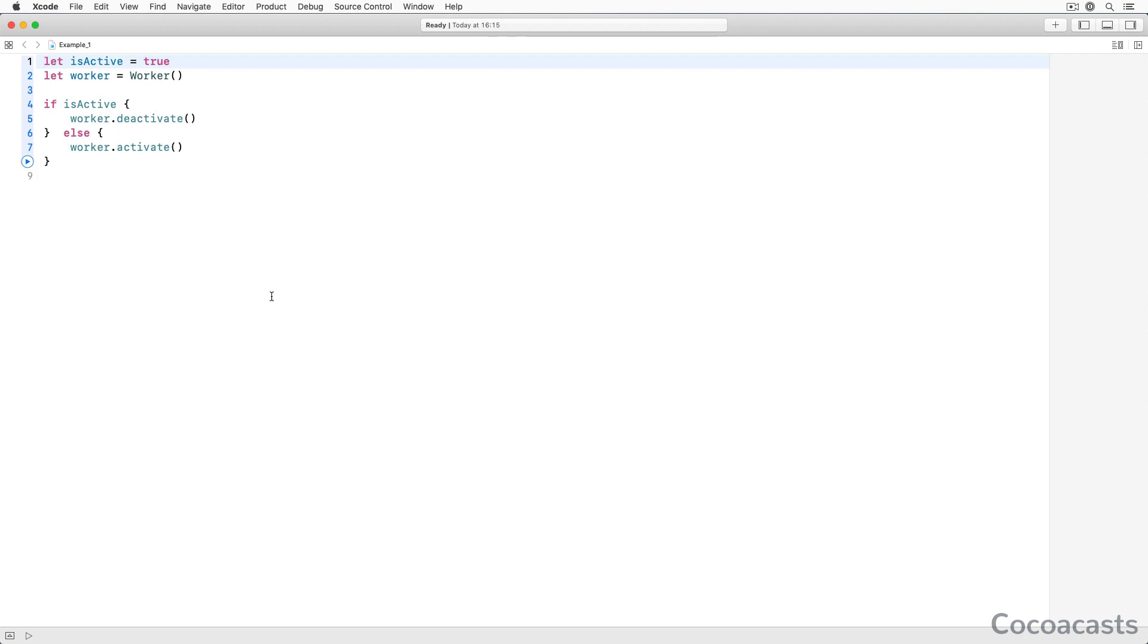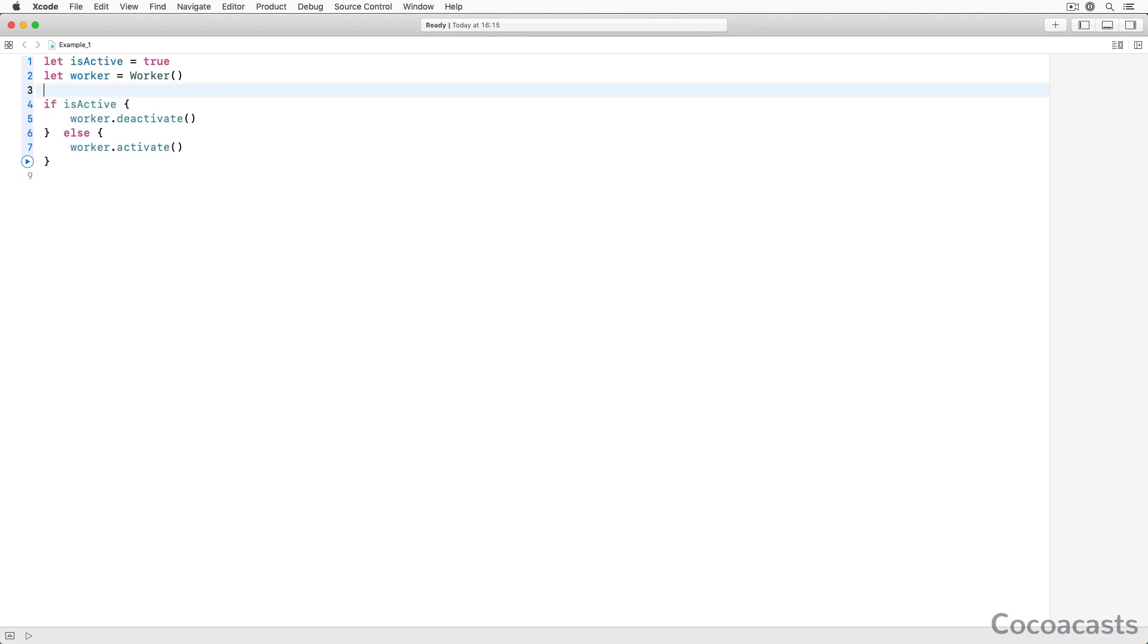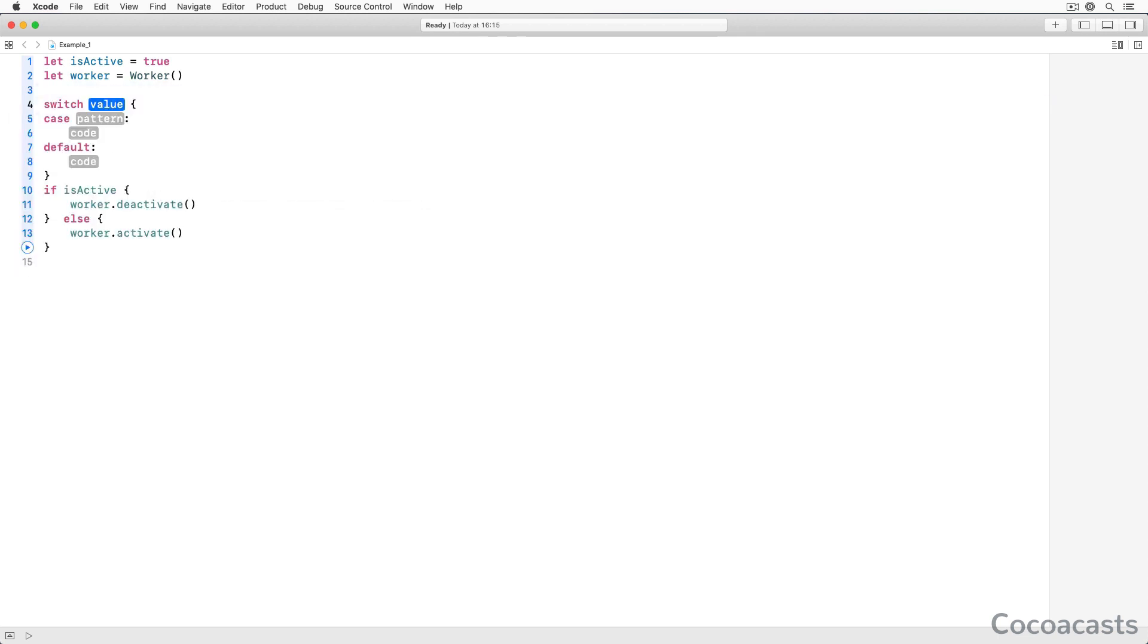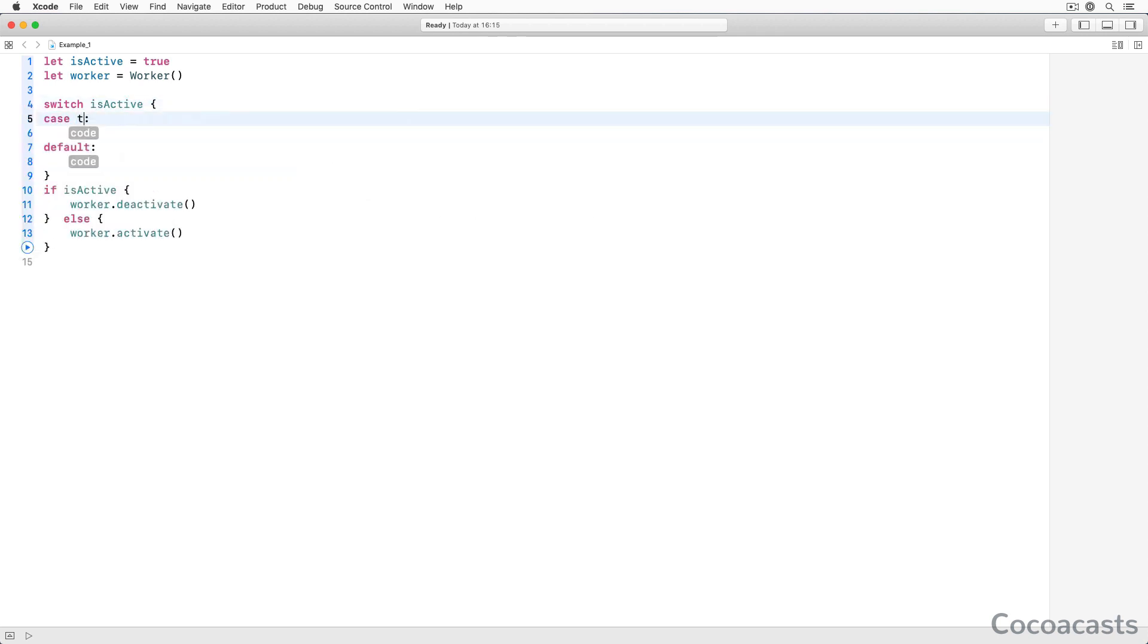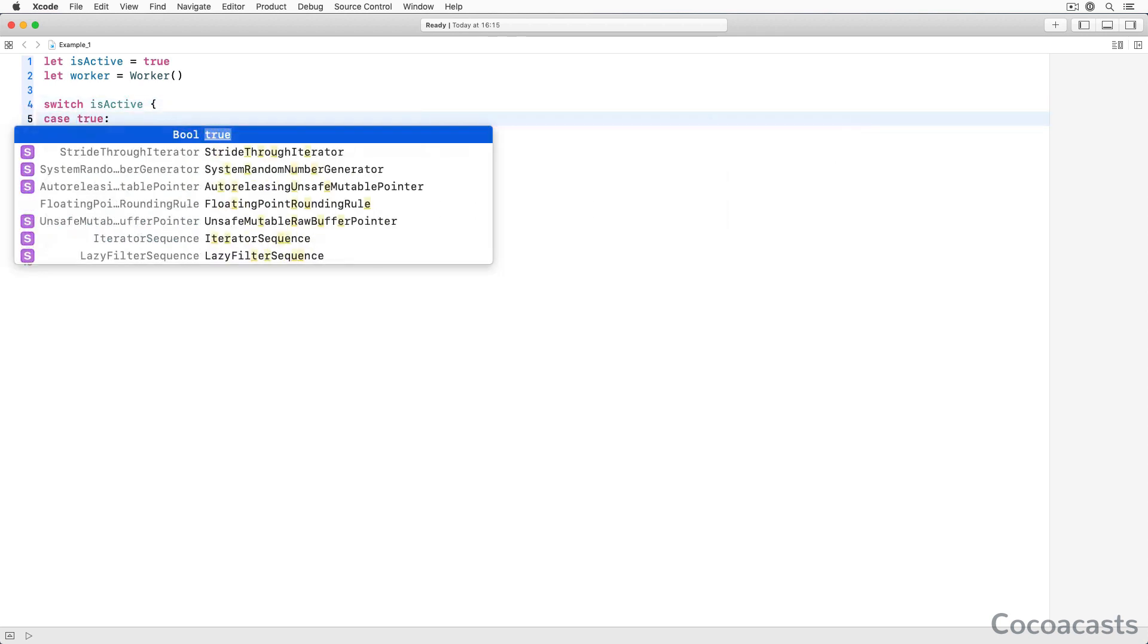Take a look at this example. We use an if statement to evaluate the value of isActive. This is textbook Swift, right? In some scenarios, it is more convenient or easier on the eyes if you replace the if statement with a switch statement.